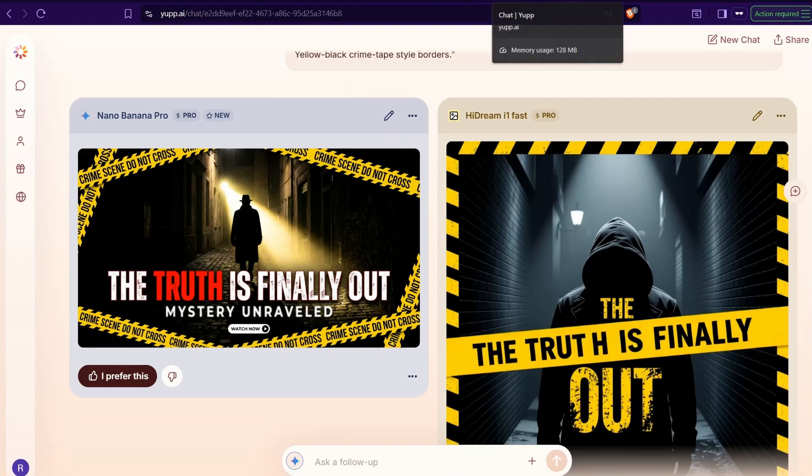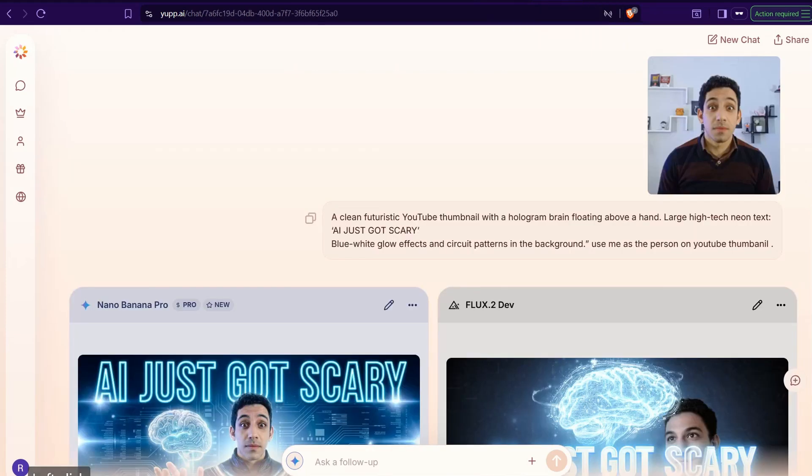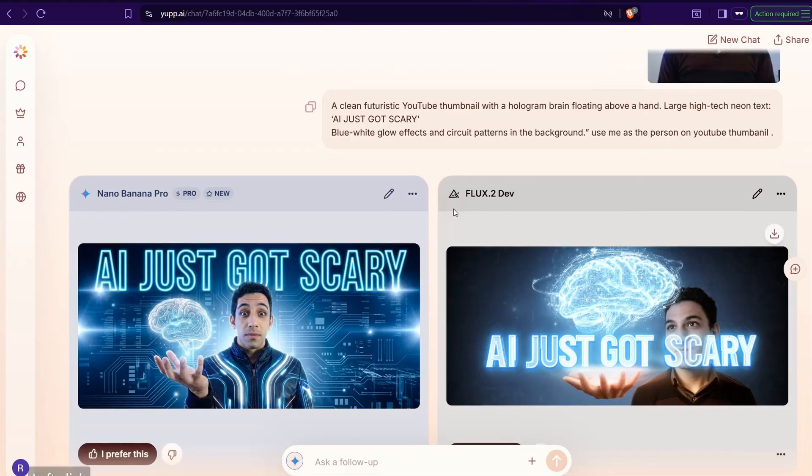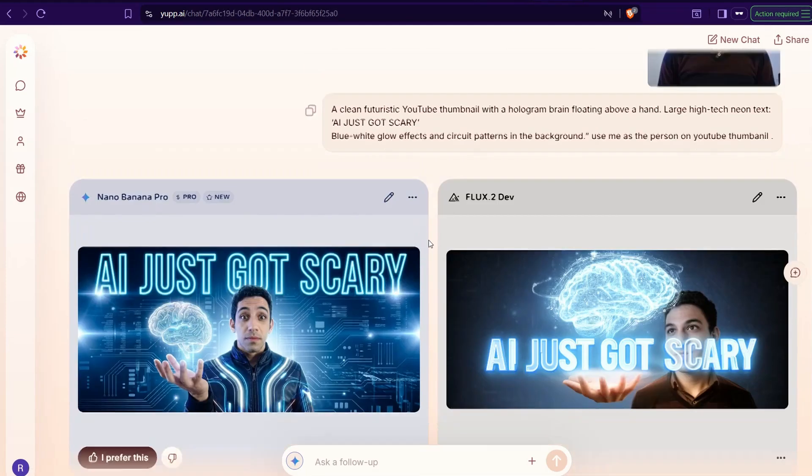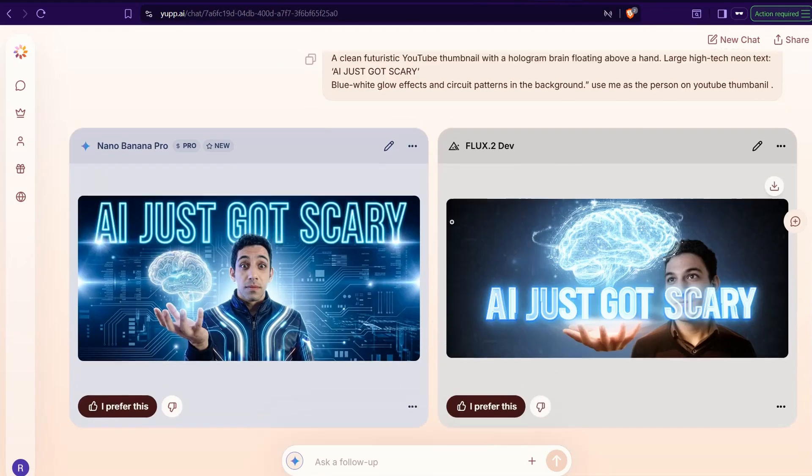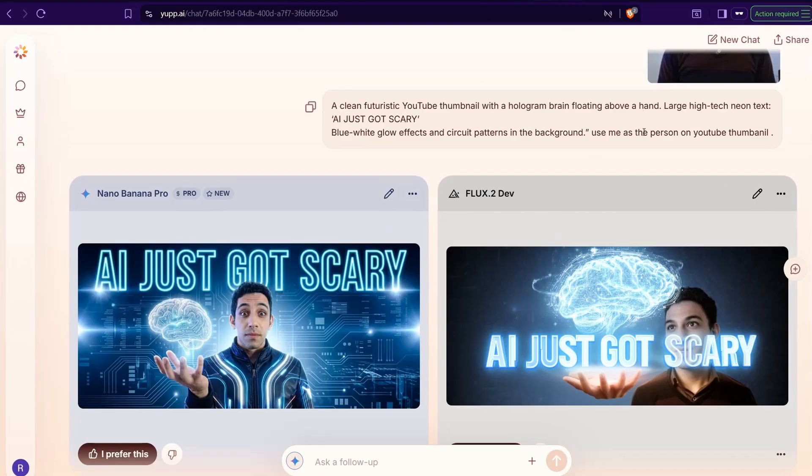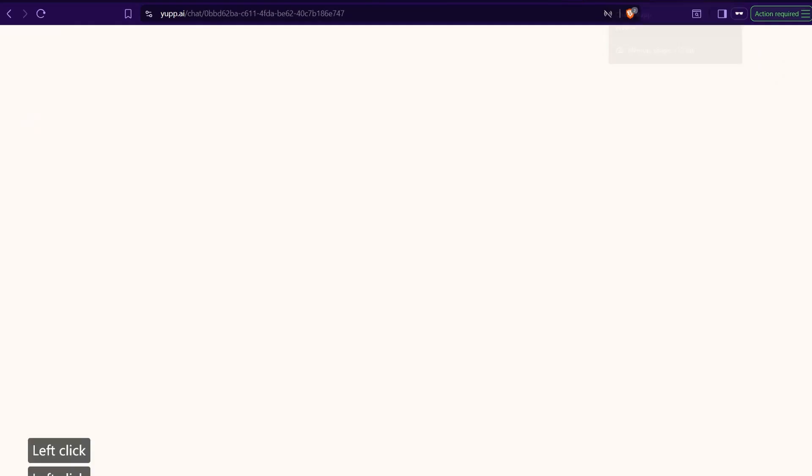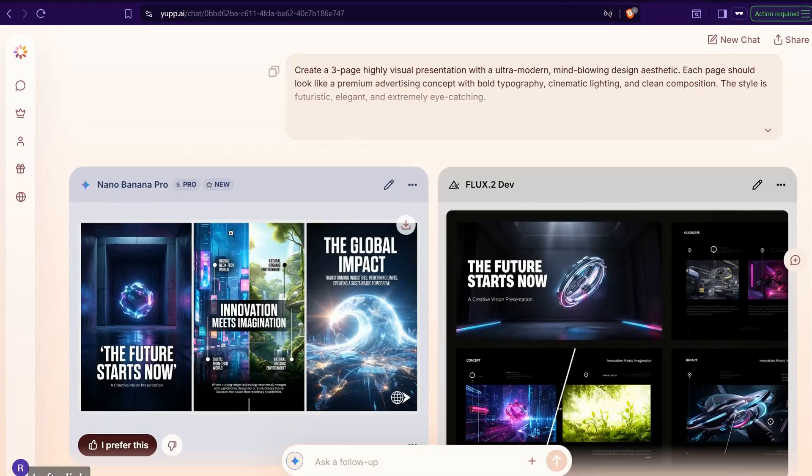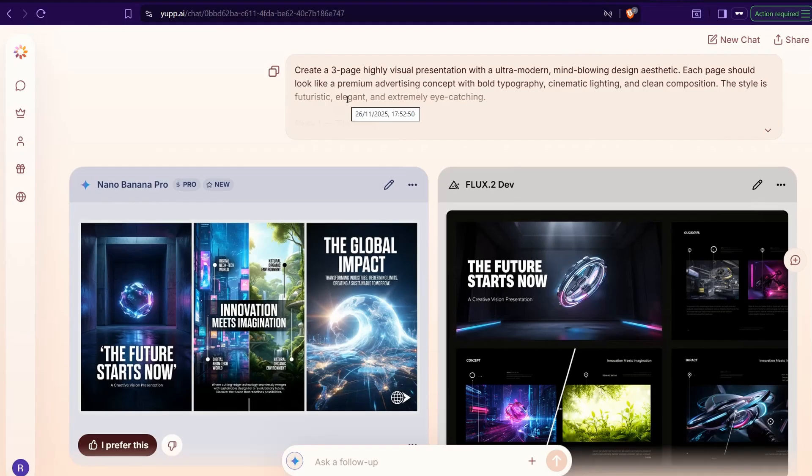Third trial here, just test it out to generate this amazing YouTube thumbnail with using my own picture as a reference, as a person in this YouTube thumbnail, and result mind blowing. As you see, AI Just Got Scary, perfect.